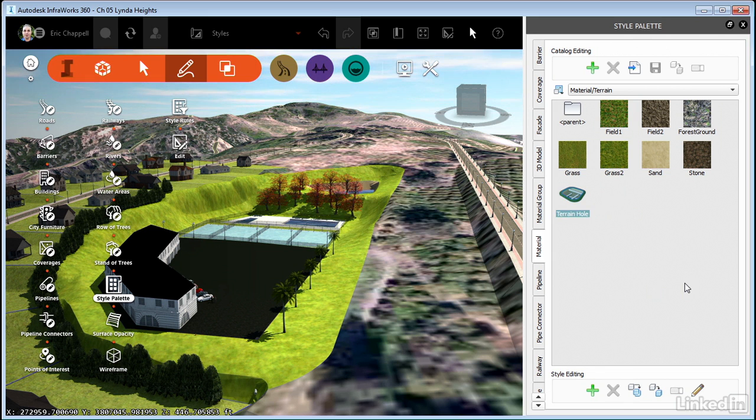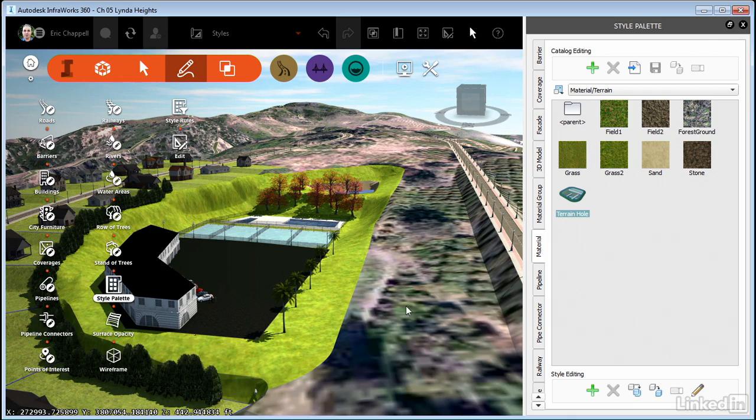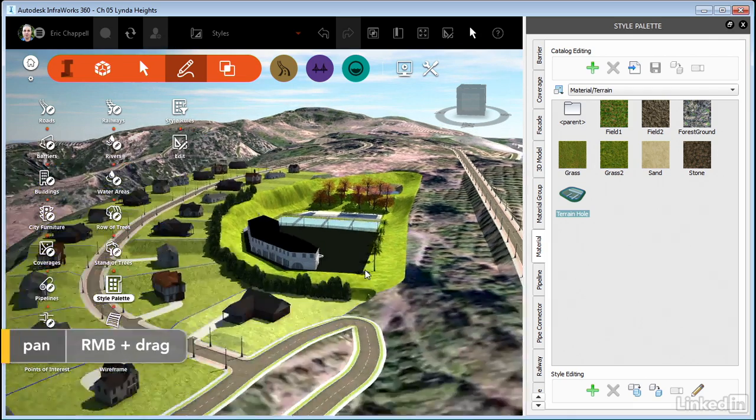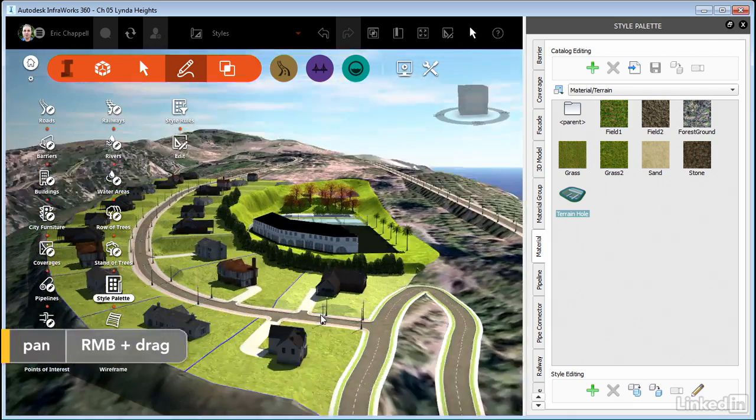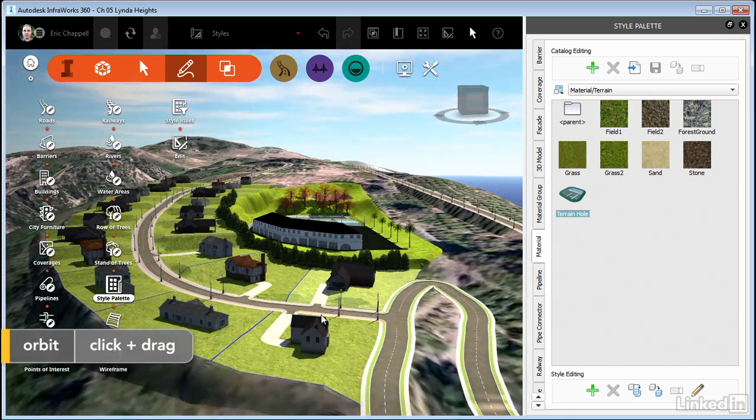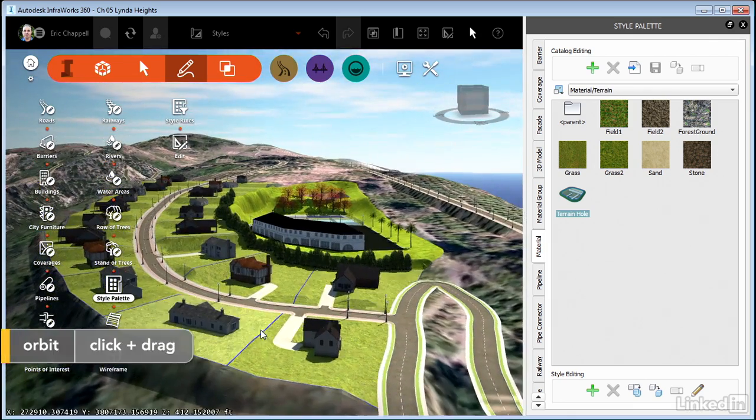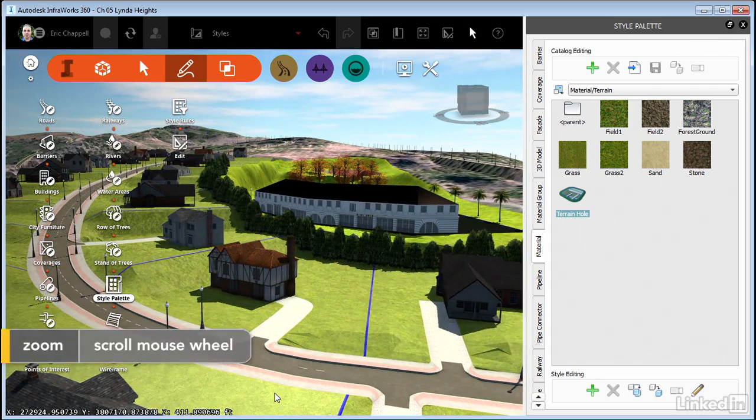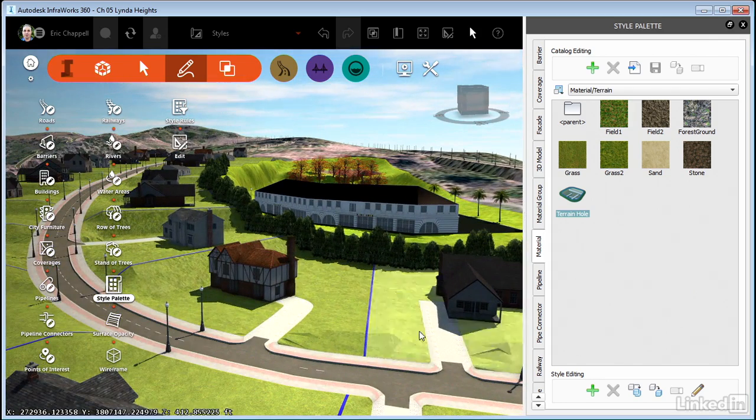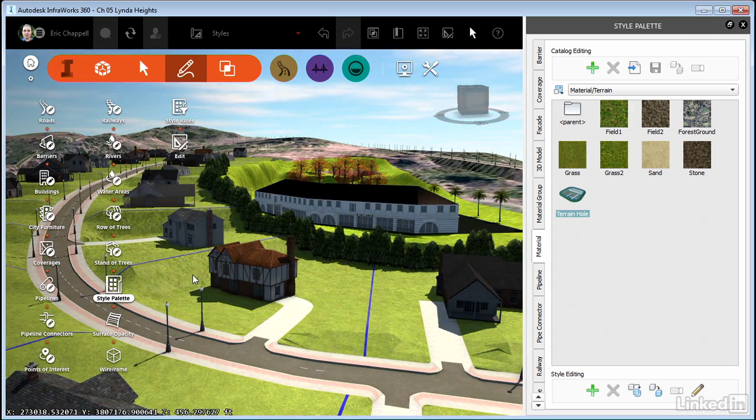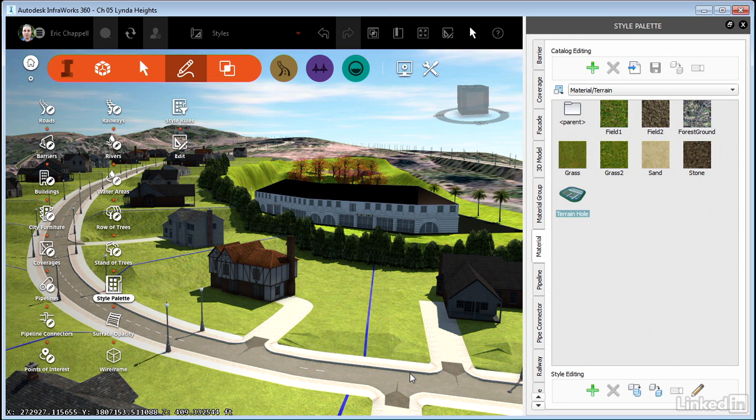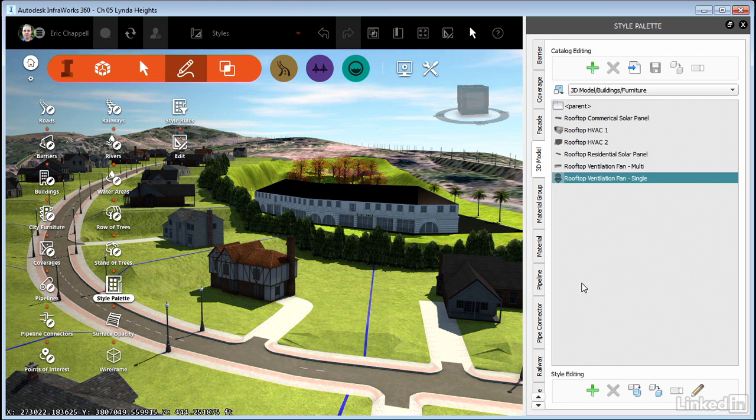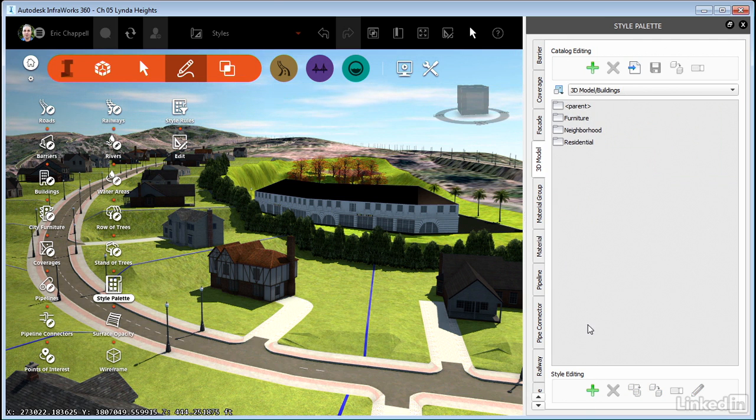And one last feature of the style palette which is probably my absolute favorite feature is the ability to drag and drop. So I'll show you an example with a building style. Notice that we've got some residential buildings shown in our development here. So I'm going to go into the 3D model tab. I'll back up using the parent folder.